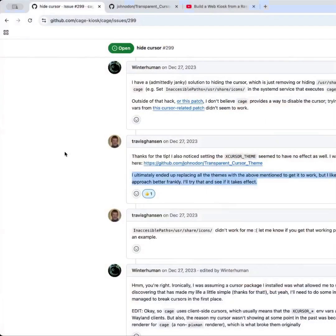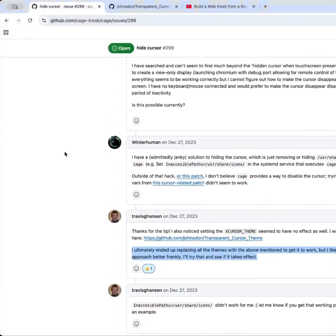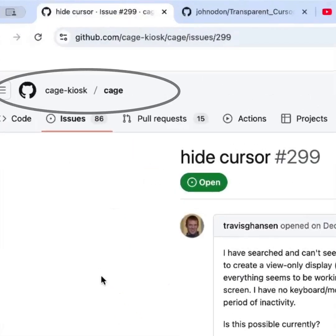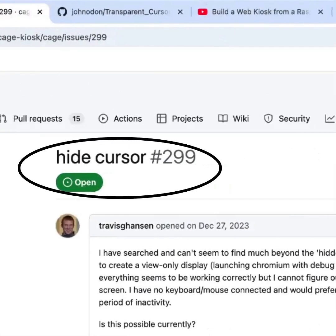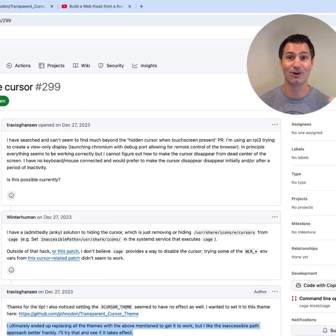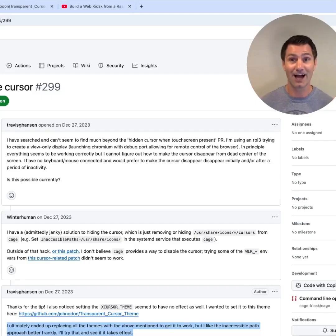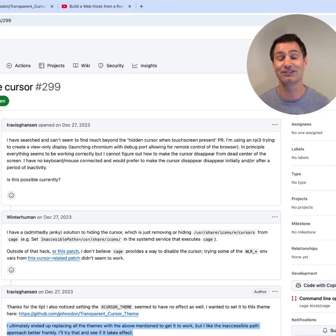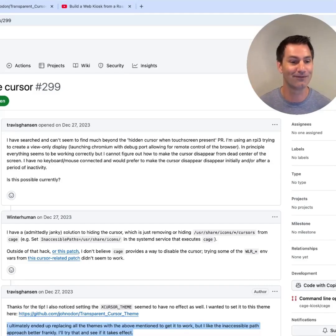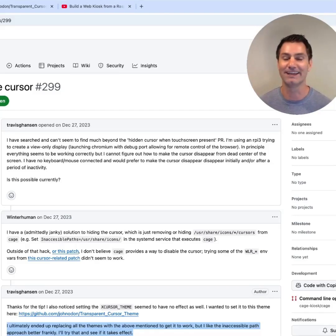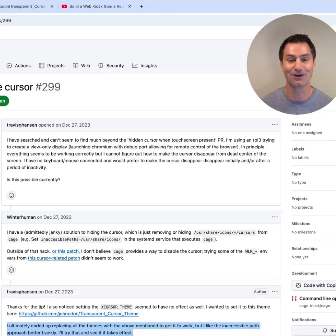So we can see here we're not the only ones with this problem. This is a bug that's been opened in the Cage project. Remember, Cage is the app that is running our code and locking it down. So we run Chromium inside Cage. Now Cage uses Wayland as its compositor by default, and that's what was posing challenges. It's really difficult to get a hold of things, and that mouse pointer is one of them.